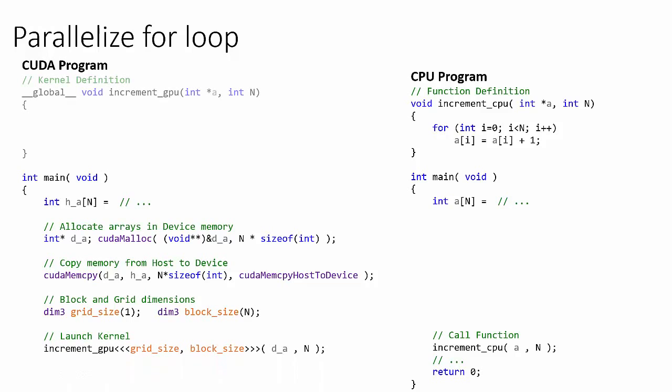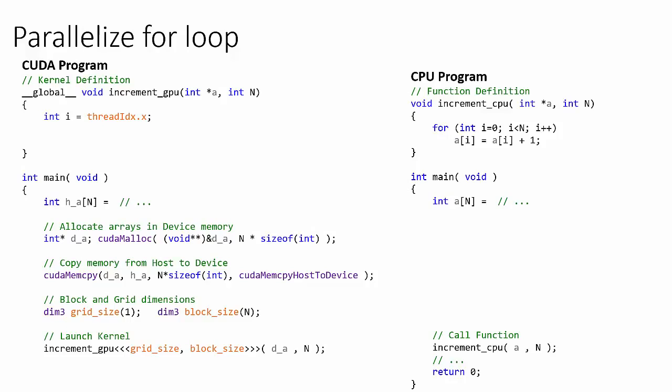Next, we launch the kernel and pass in as arguments the array d_a and its length n. Now, in the body of the kernel, we first grab the index of the specific thread being executed from the threadIdx.x intrinsic and we store that value in the variable i.